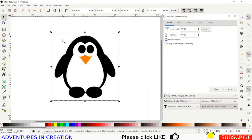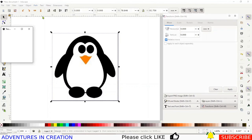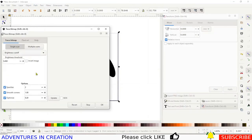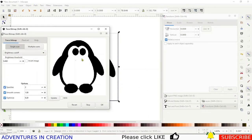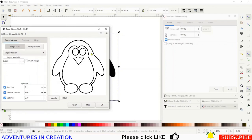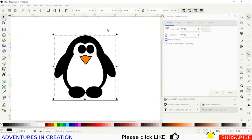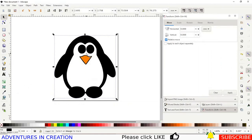Then we're going to go into Path and Trace Bitmap. If we do it the basic way we lose his little beak, so we're going to use edge detection — update — and it gives us a beautiful edge. We say OK and close that.